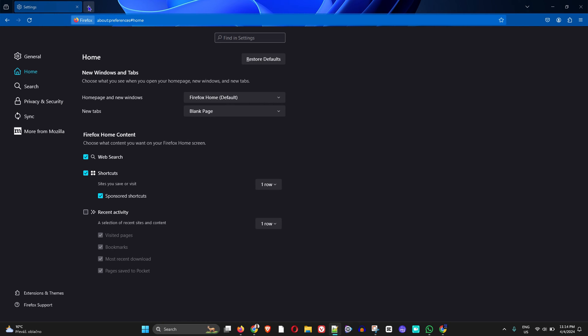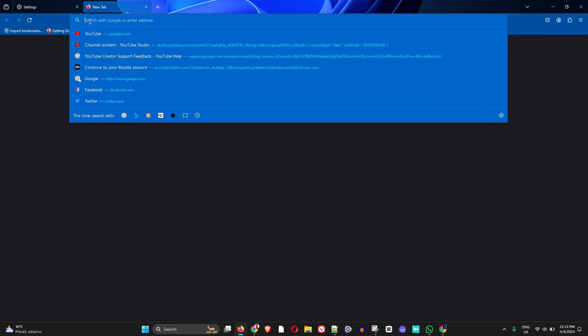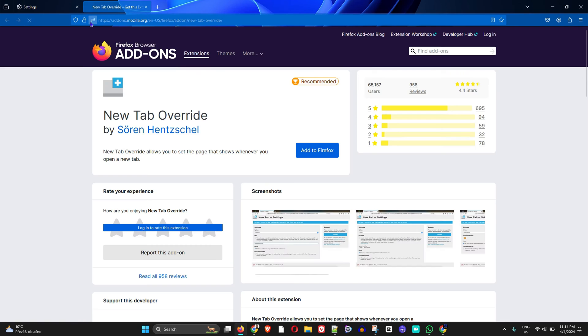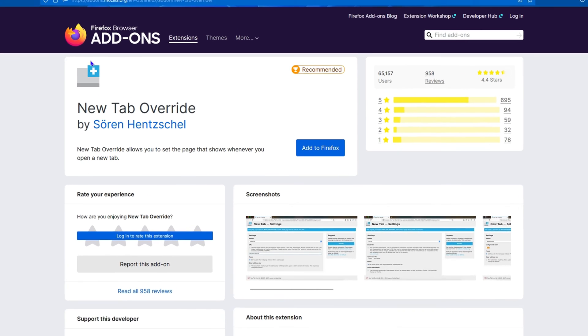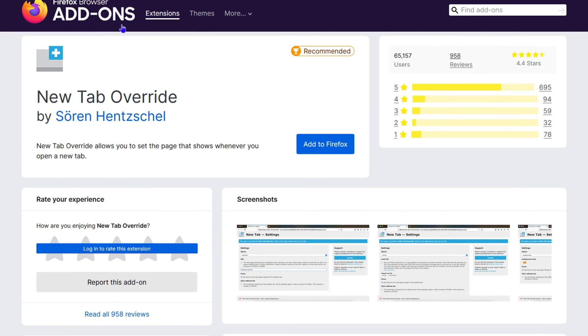I'm going to open a new tab and paste this URL. As you'll see, it will take you to Firefox browser add-ons. If you look right here, this is the add-on called New Tab Override.